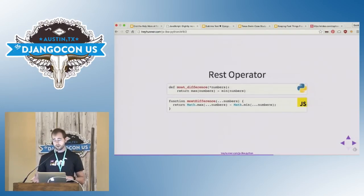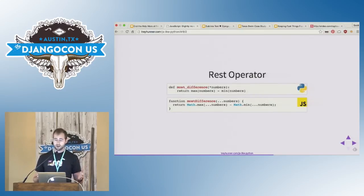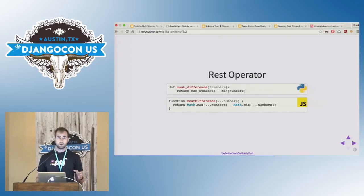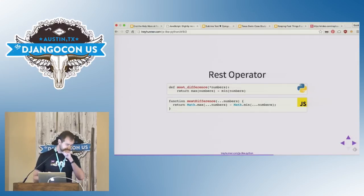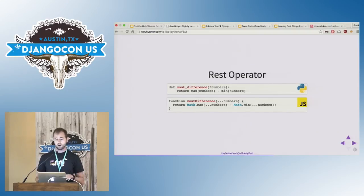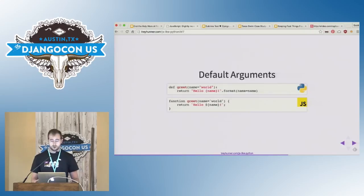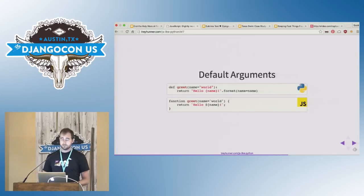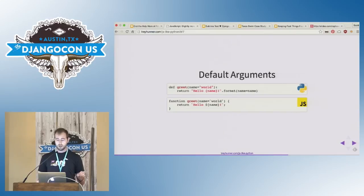The rest operator is basically the opposite of the spread operator. Again, instead of an asterisk, this uses three dots in JavaScript. This allows us to make a function that can take a variable number of arguments, so for example, our most difference function here takes any number of arguments. In this code example, we're using the rest operator once and the spread operator twice. JavaScript now allows you to specify default parameter values. This does not mean that JavaScript has keyword arguments. It doesn't. These are just default values for positional arguments.